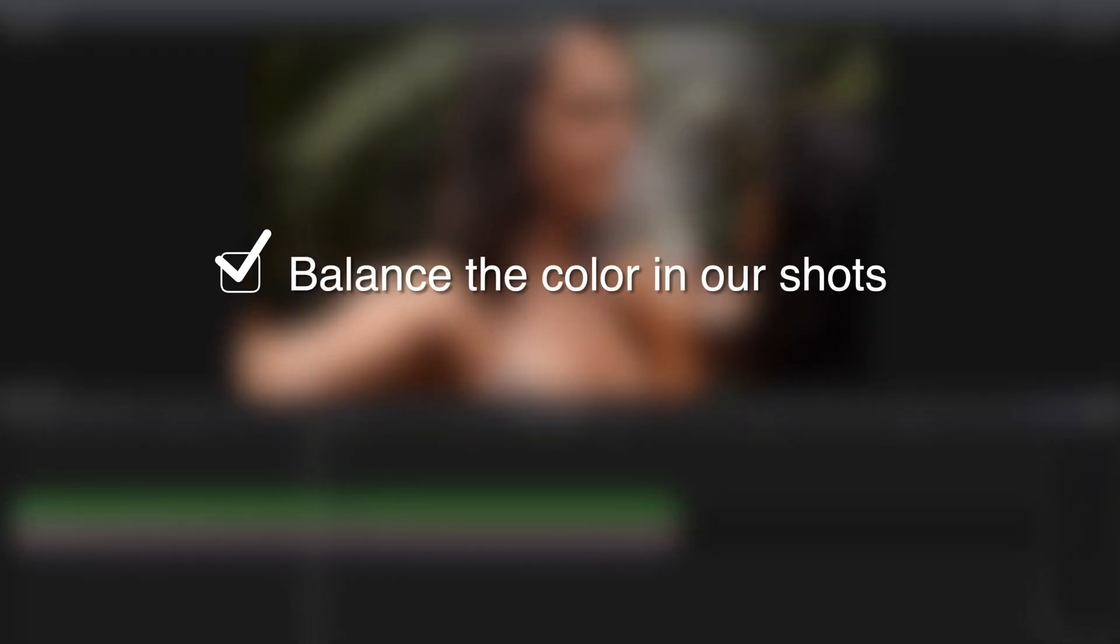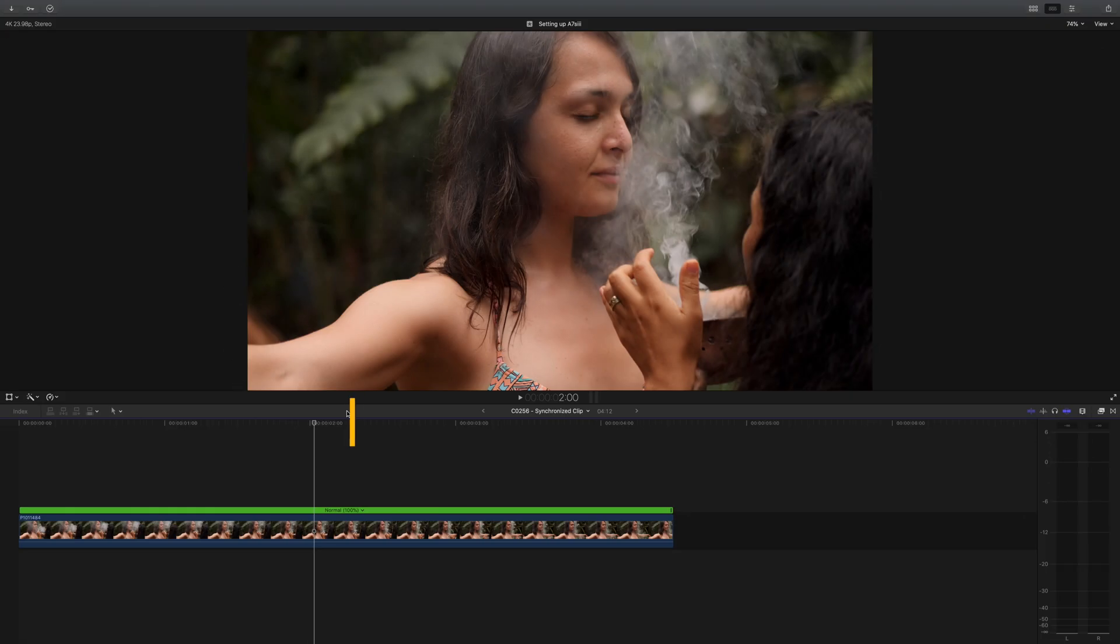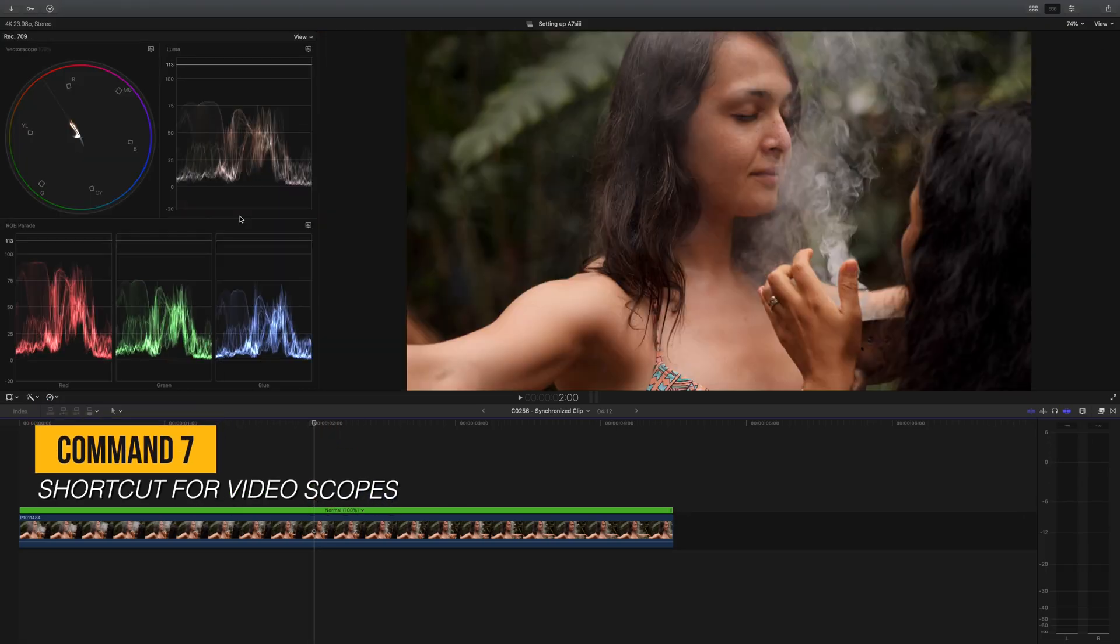All we're going to do is balance the color in our shots and expand our dynamic range. The first thing we're going to do is press Command-7 to bring up our scopes.